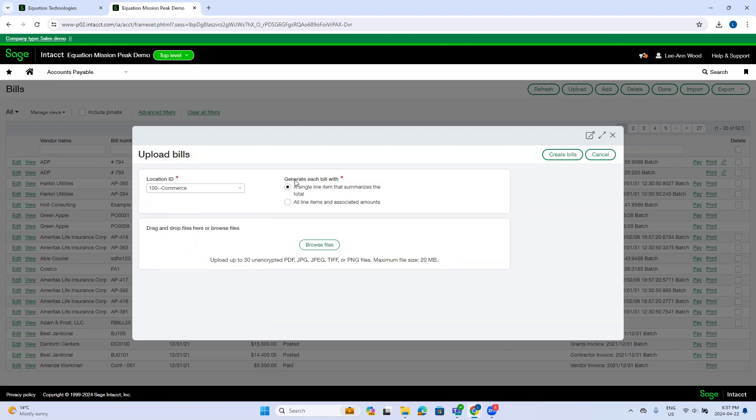I can select options of generating each bill with a single line item that summarizes the total or all line items and associated amount. So you might want to choose this option if you've got multiple accounts or different dimensions on the same invoice.